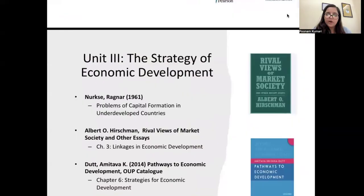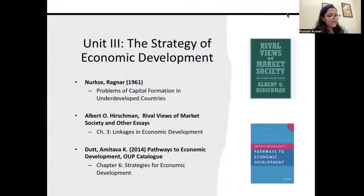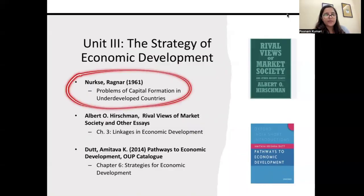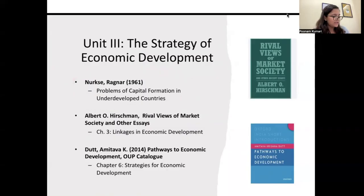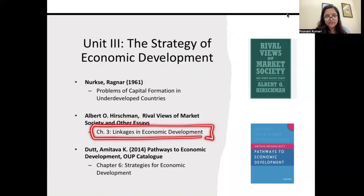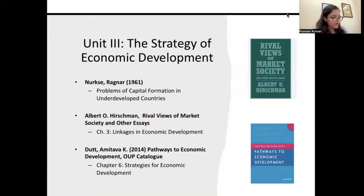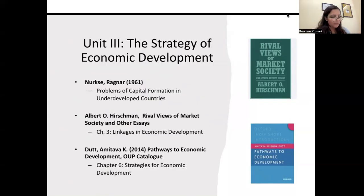Unit 3 is 'Strategy of Economic Development.' The reference materials include: a research paper titled 'Problems of Capital Formation in Underdeveloped Countries' by Nurkse (1961); Chapter 3 from Hirschman's book 'Rival Views of Market Society'; and Chapter 6 on 'Strategies for Economic Development' from the book 'Pathways to Economic Development' by Dutt. Everything in this unit is the same for Major, Minor, and Honours students.